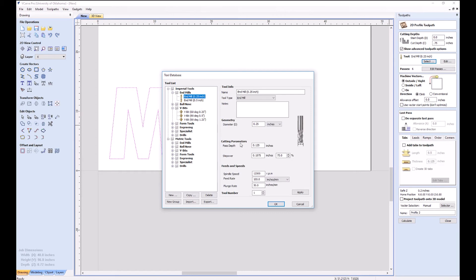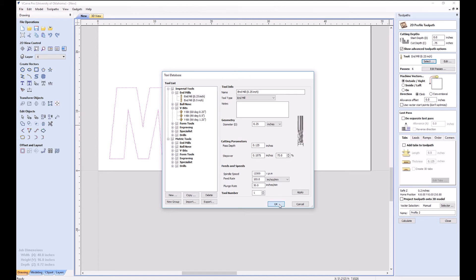It's going to take a default pass depth of an eighth of an inch, which is half its diameter. We never want to go deeper on a pass than the diameter of our tool. Half the diameter of the tool is great. It's very low stress on the tool. 12,000 RPMs. We don't have any control over our speed with this setup, and we use 100 inches a minute feed rate and 30 inches a minute feed rate in the vertical by default.